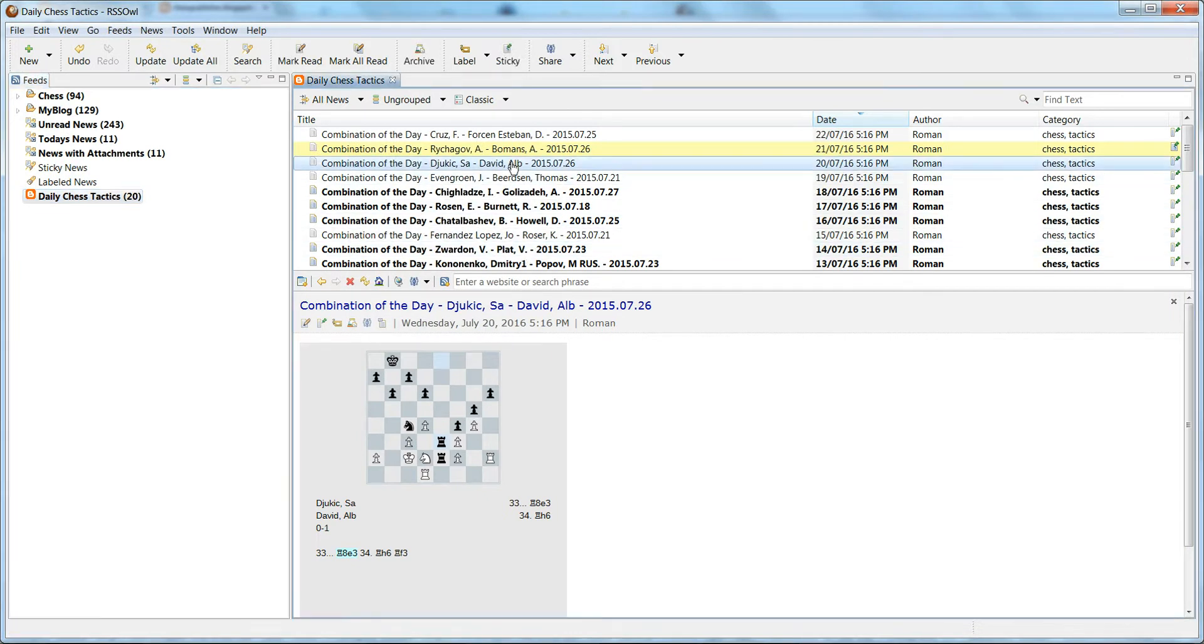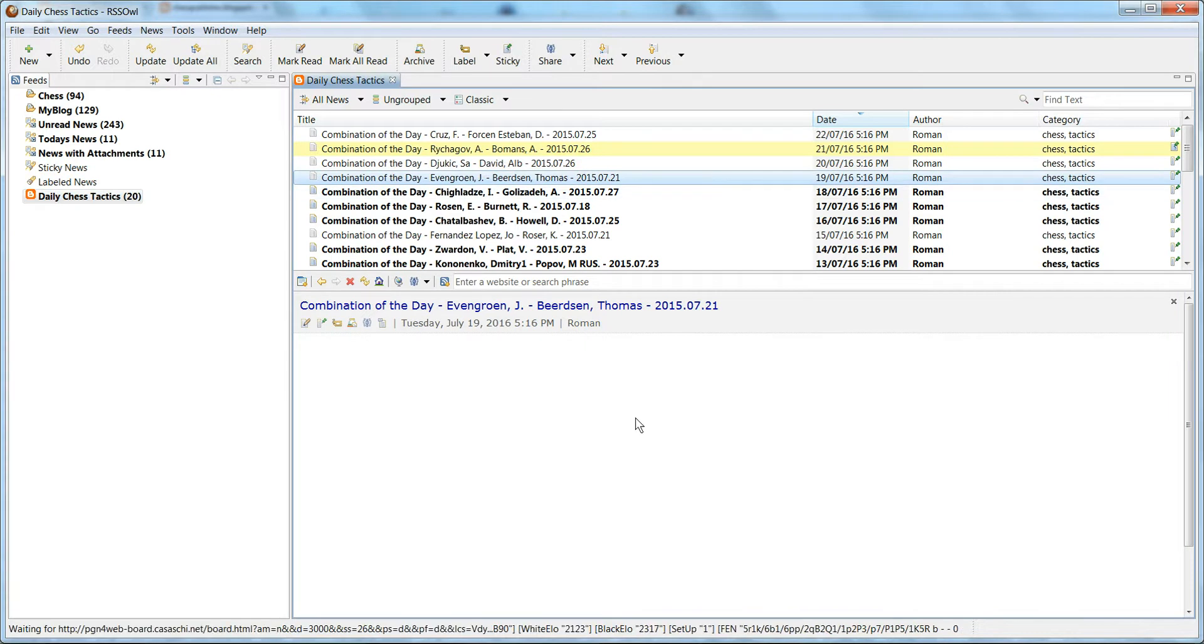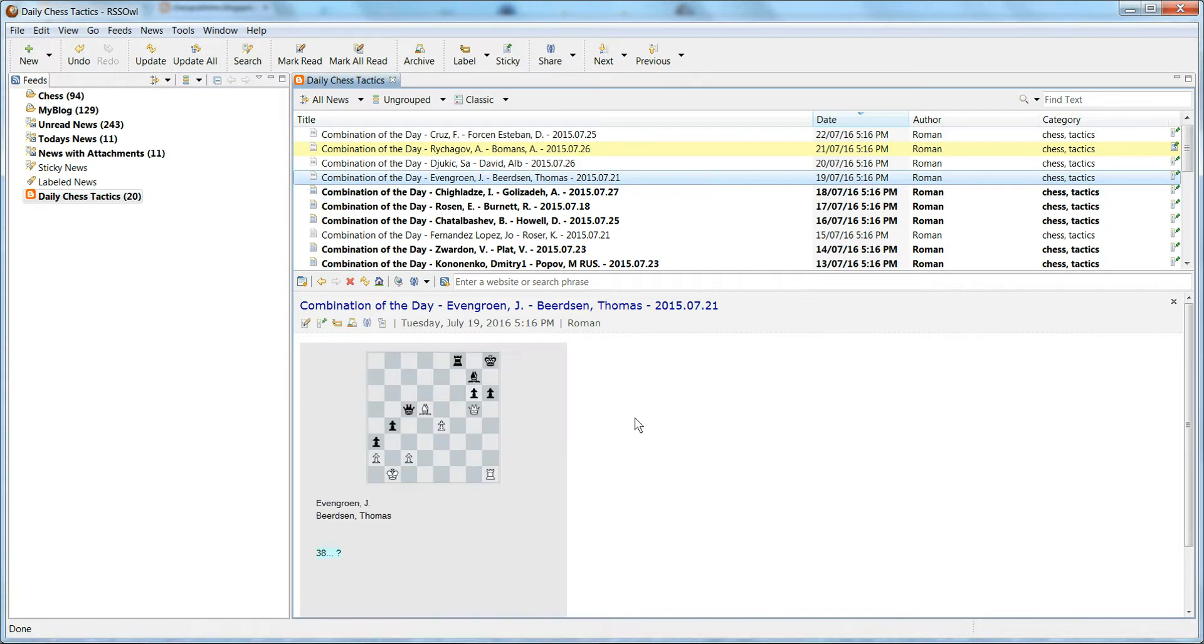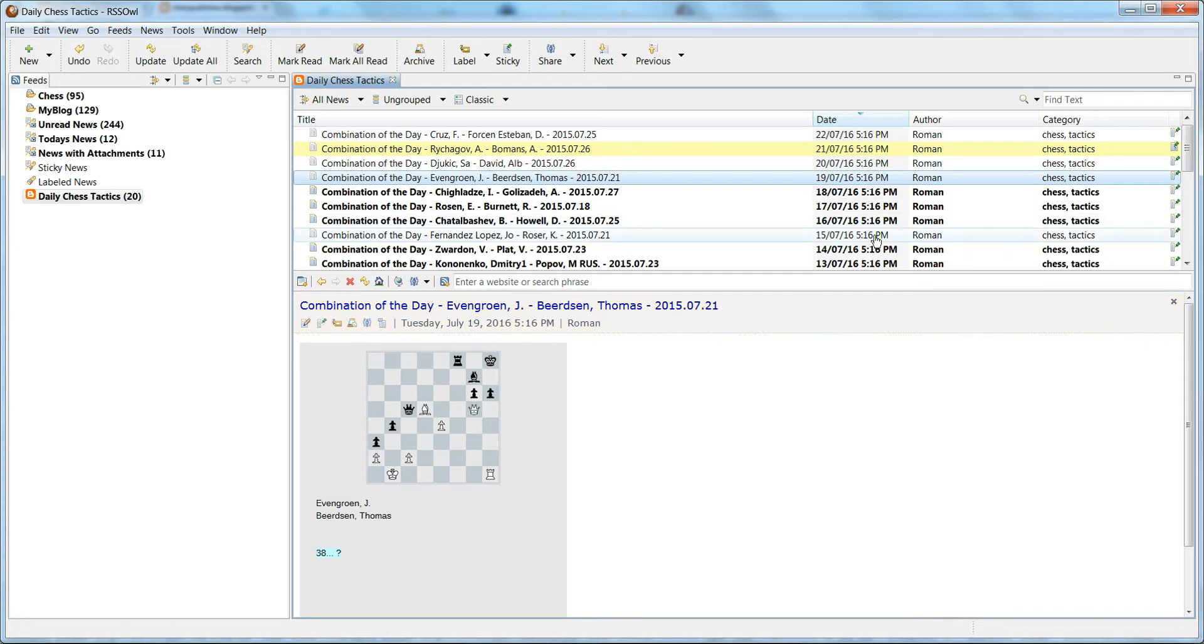You can mark them a certain way. If you fail to solve a puzzle, for example, you can tag it depending on the RSS viewer. You can tag it as unsolved, and next time you can go through all the puzzles that you failed to solve.